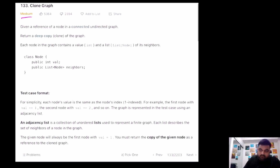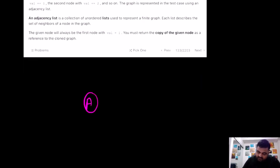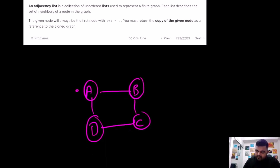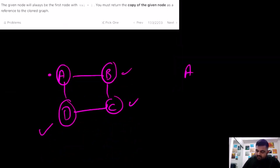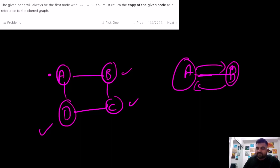This is a LeetCode medium problem and we are given a reference node in a connected undirected graph. A connected graph means that from any single node we can reach all other nodes. An undirected graph means that if A is B's neighbor, we can traverse from A to B and also from B to A — there is no restriction regarding the direction of any edge between two nodes.